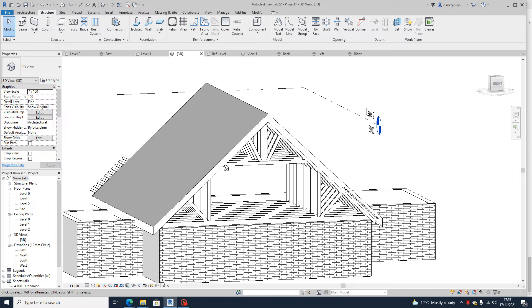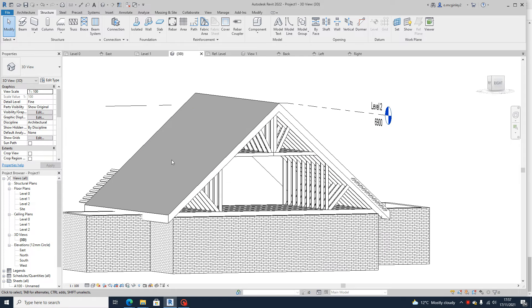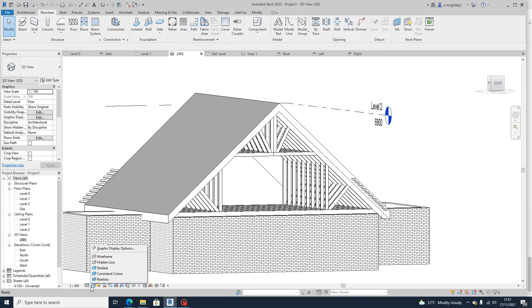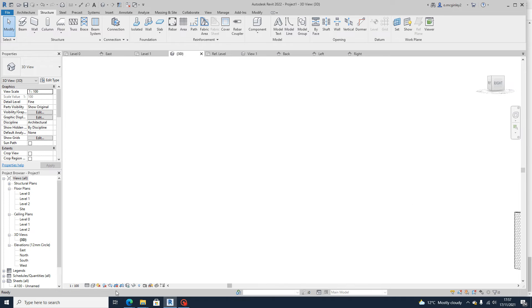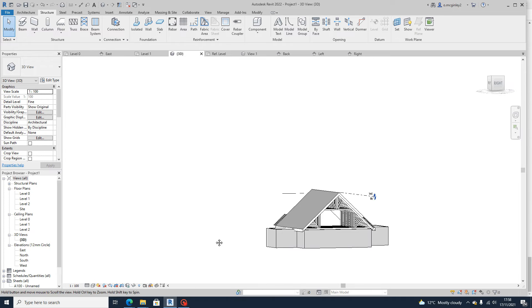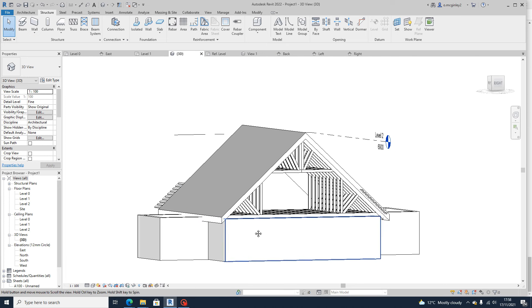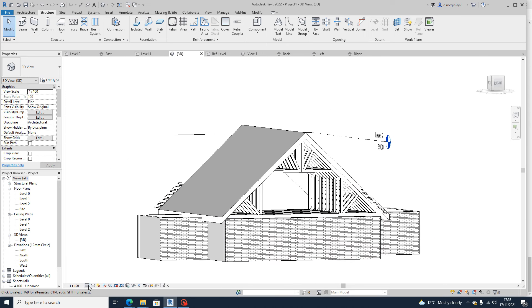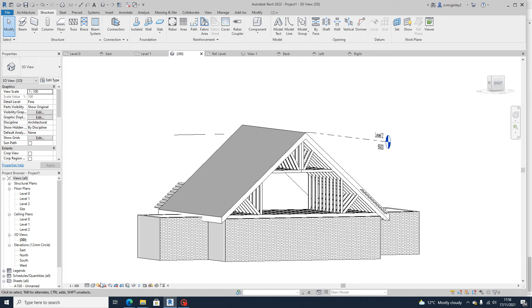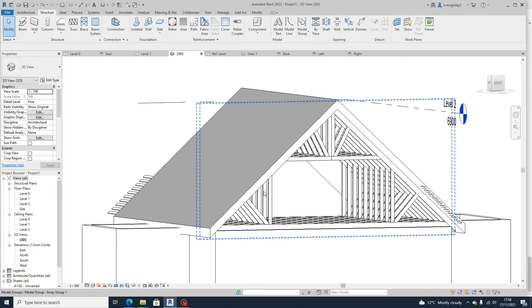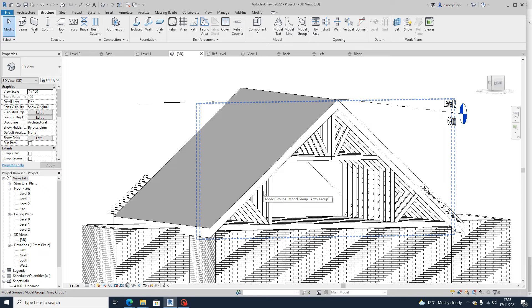What you would do is go to your 3D view and down here in this bar at the bottom, in the visual style, I would go to hidden line and that gives you that grey texture so it's kind of easier to look at.